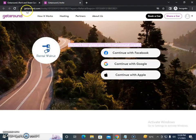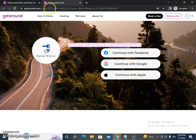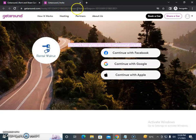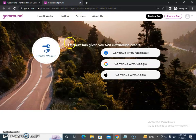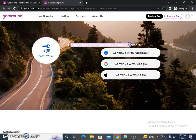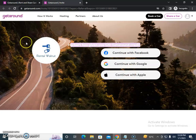First, if you see this link: getaround.com/session/101556913186538021, this gives you $20 Getaround credit. You just need to connect with Facebook, Google, or Apple to get this $20 Getaround credit.